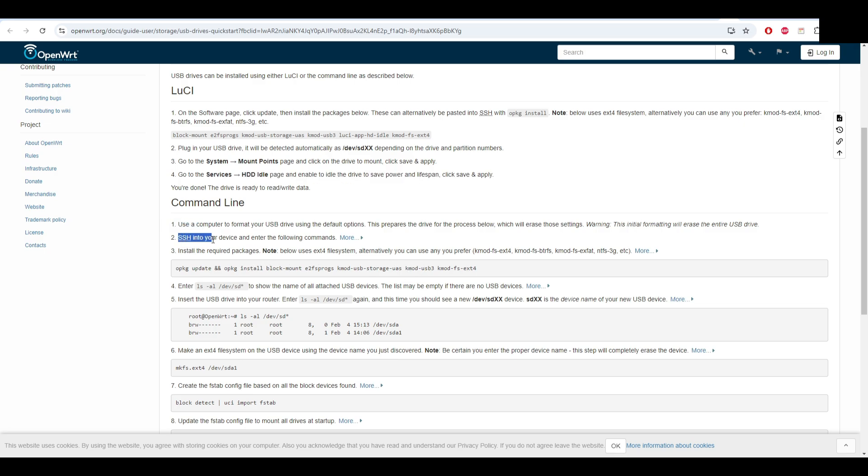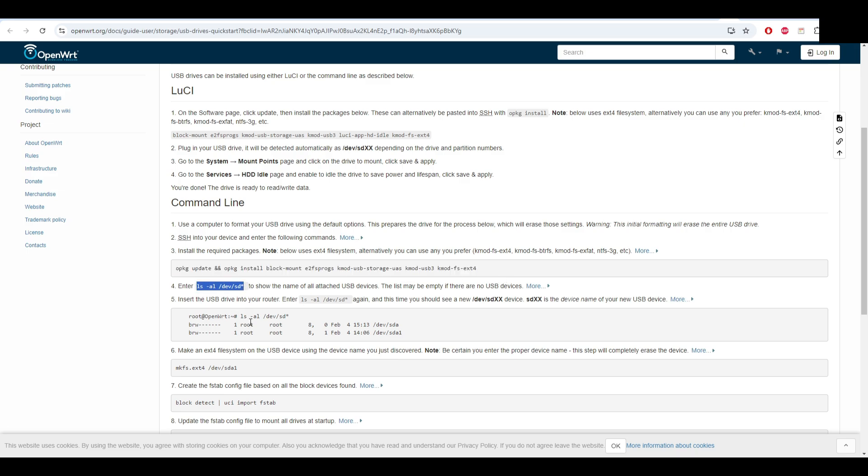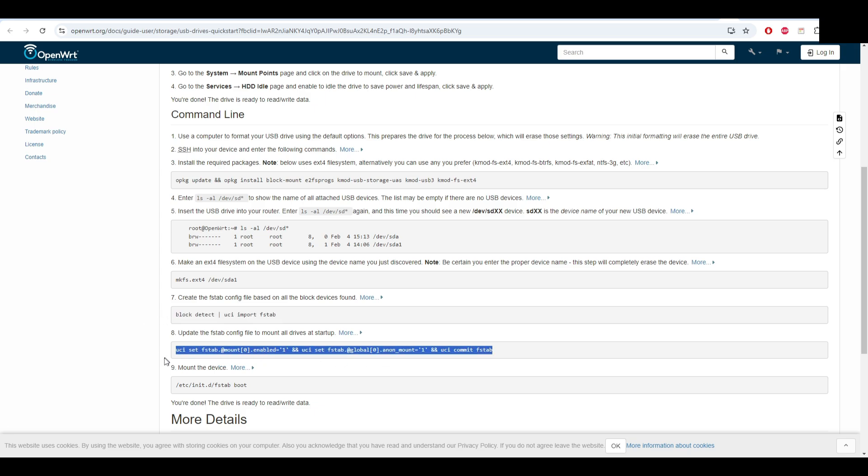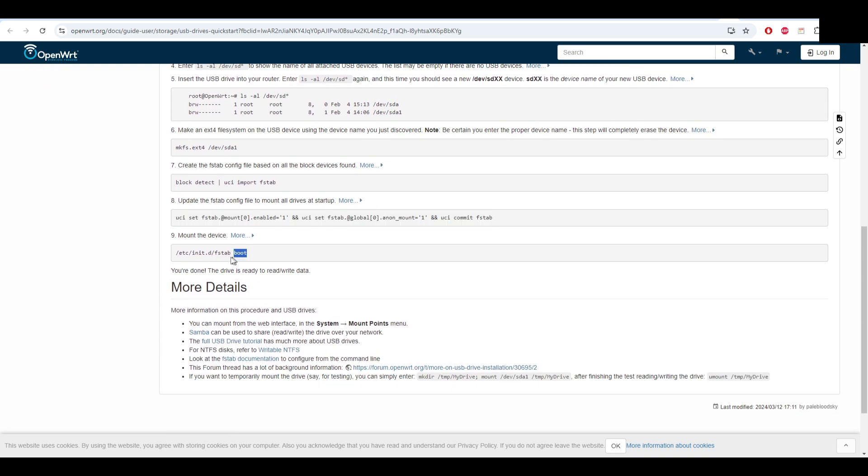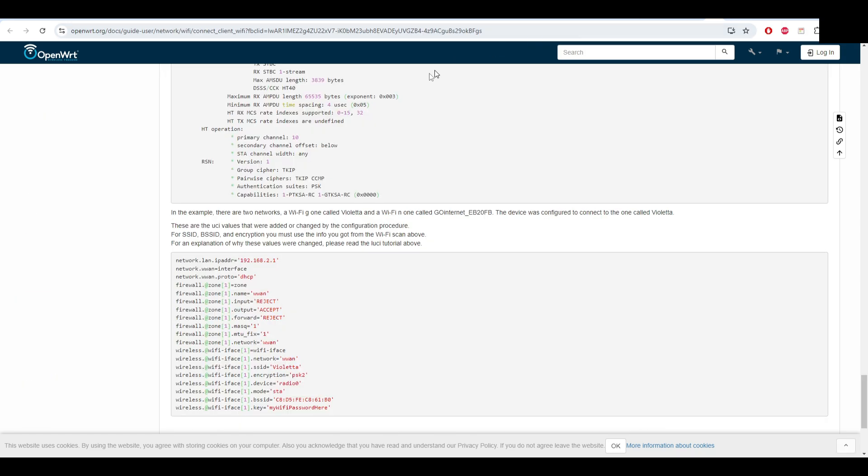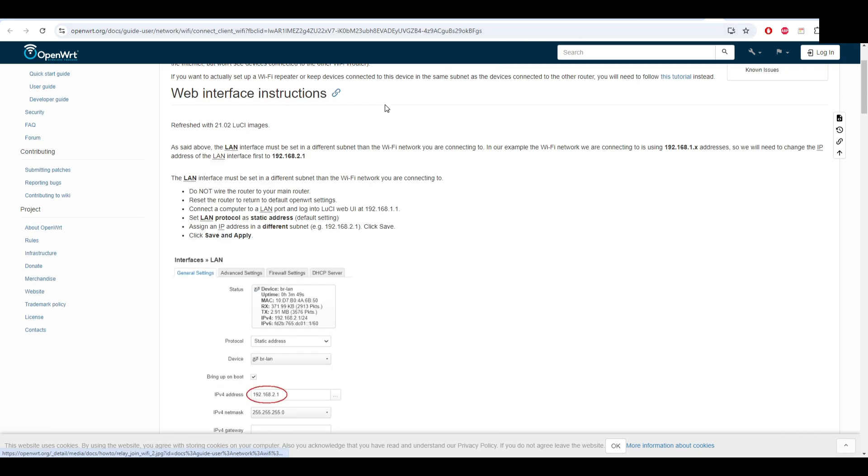Then again using SSH you have to update all the packages with opkg update. Then you have to list all the drives to see if yours is visible. You will see something like this. Then you have to make it ext4 in order to work, create the configuration file, and then update the configuration file and mount the drive. That's it - now you should have working USB as memory for the OpenWRT router.